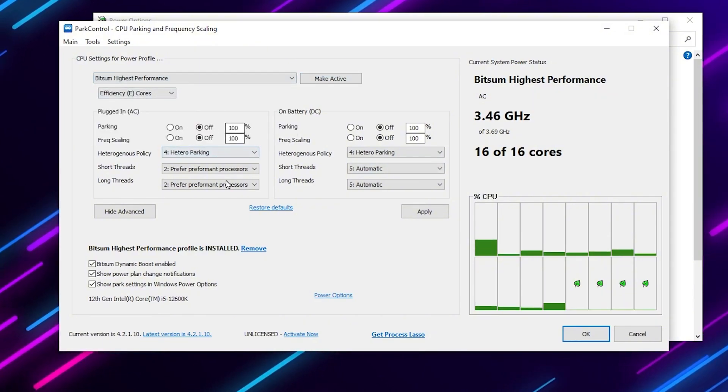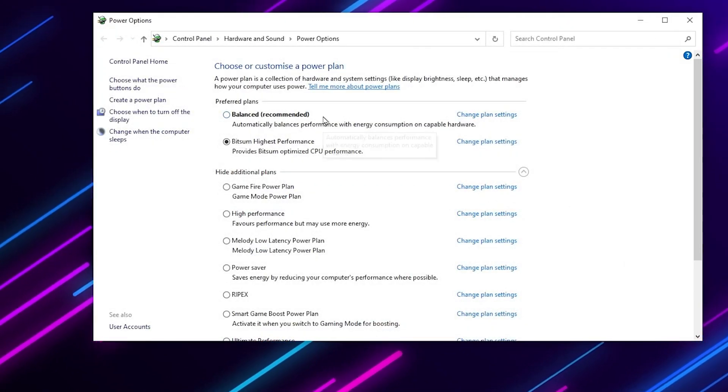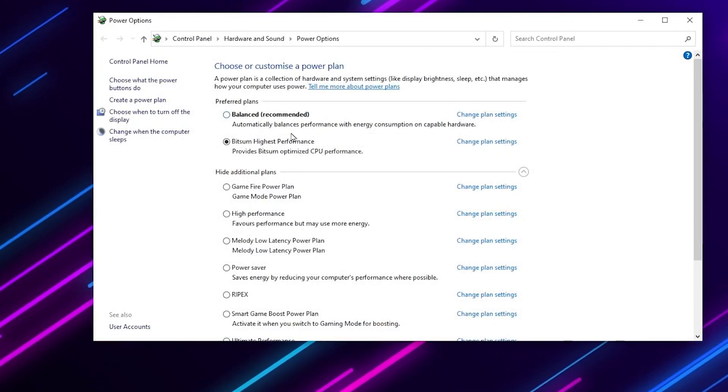Follow the same exact settings, check mark on all these boxes, and hit apply and save the settings in your power control.